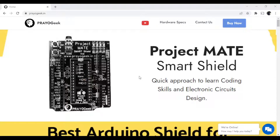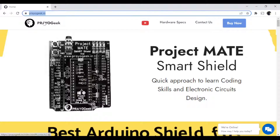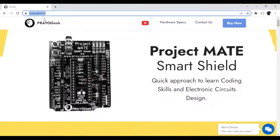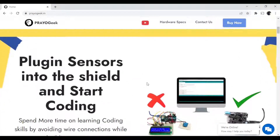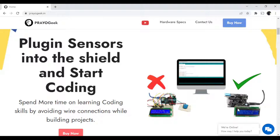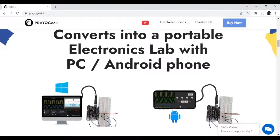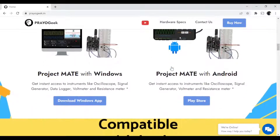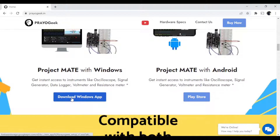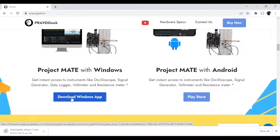The first step is to go to our website www.prayogeek.in. You can scroll down and see that you can also use the shield with Arduino and plug in different sensors directly into the shield and start coding. Scrolling down further, you can see the option to convert your Project MATE shield into a portable electronics lab with a PC or Android phone. Scroll down a little more and you can see the download link for the Windows app.